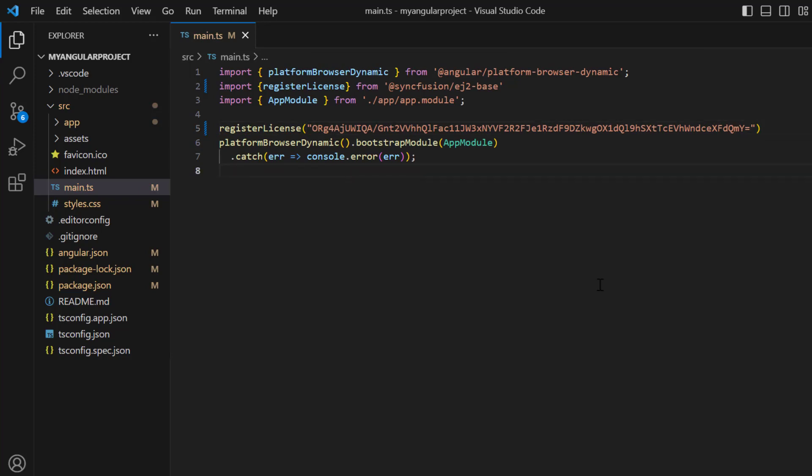Starting with the 2022 Volume 1 release, the license key is mandatory for Angular products to avoid a licensing warning. To see where to generate a trial license key, check the description below.